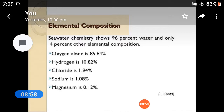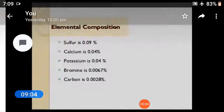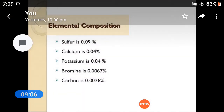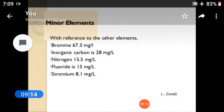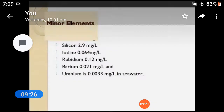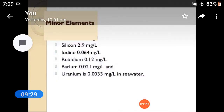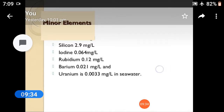The major chemical elements in seawater include: oxygen, hydrogen, chlorine, sodium, magnesium, sulfur, calcium, potassium, bromine, and carbon. Minor elements include: bromine, hydrogen, carbonate, nitrogen, fluorides, strontium, silicon, iodine, rubidium, uranium, barium, etc.